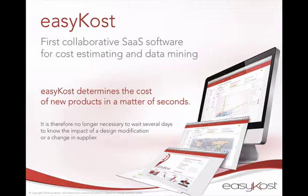In fact, we are going to use the characteristics of the product you have already produced to model them, correlate them, and thus calculate the cost of a new product with more or less similar characteristics.